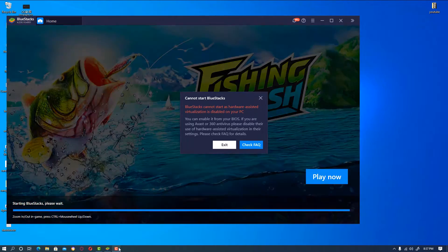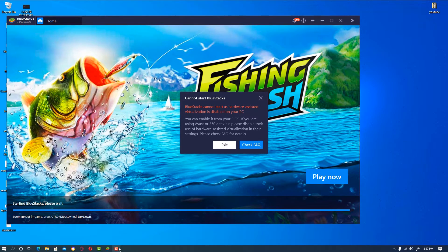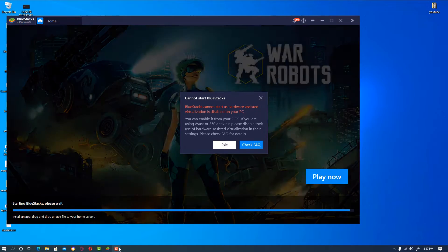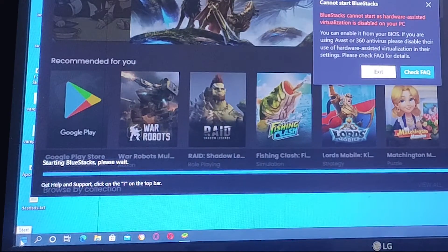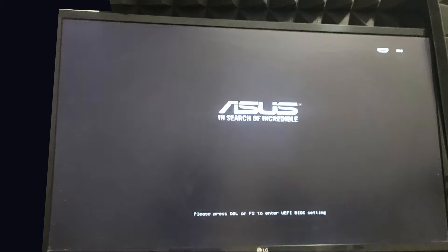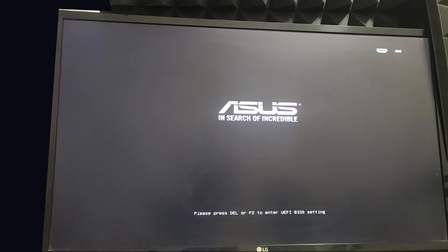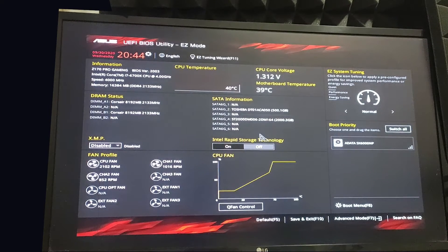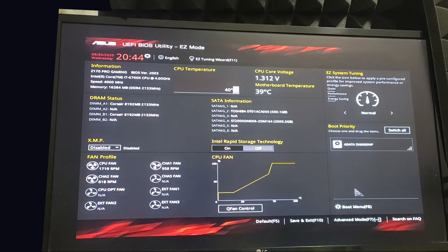Depending on your hardware, your BIOS settings may be different, so check for your specific BIOS. First, restart your PC. Depending on your motherboard, press the appropriate key — in this case I press the Delete key. Keys differ by motherboard for entering the BIOS. Here we have an Asus motherboard, so select Advanced Mode.